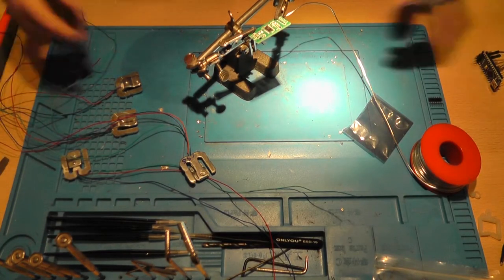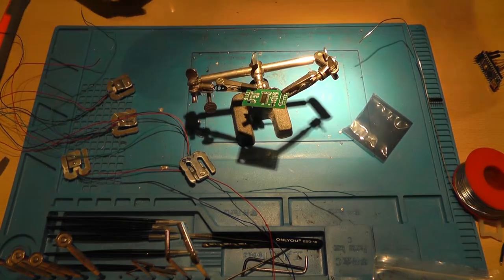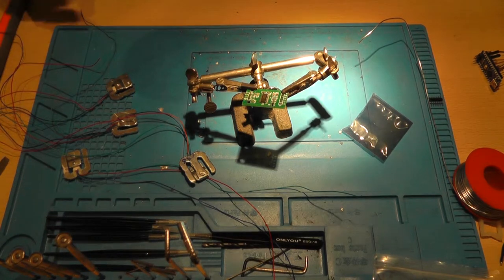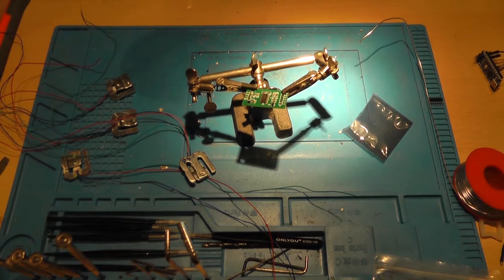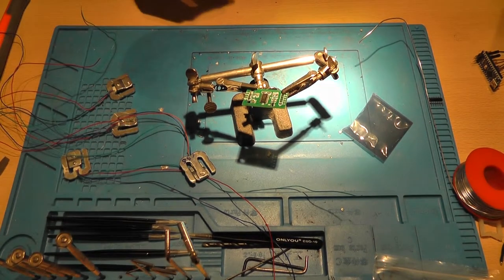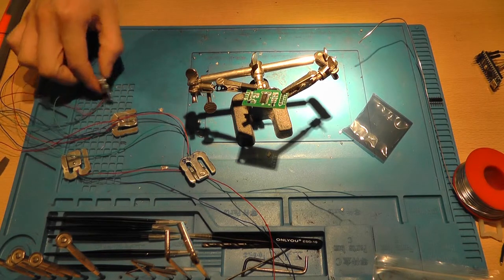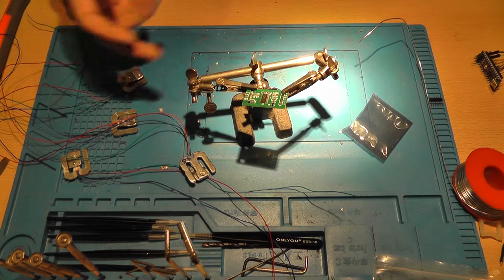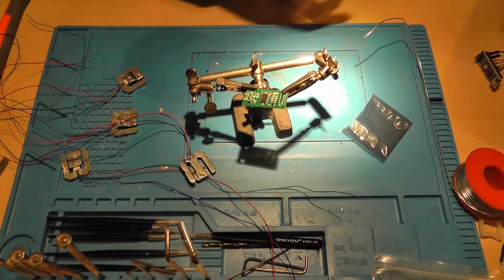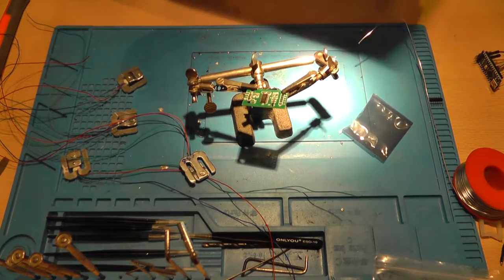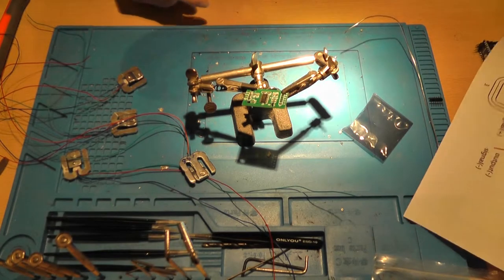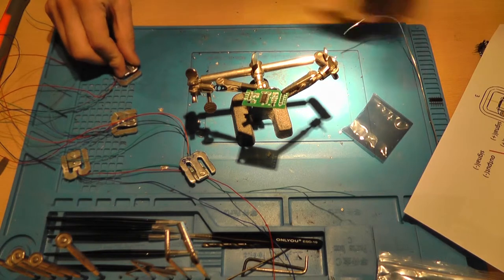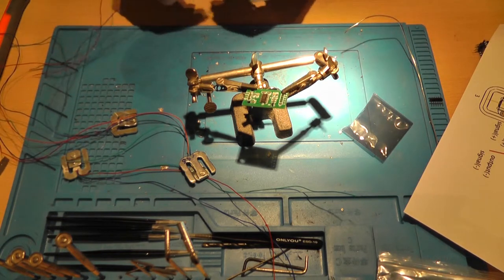So it is now. Okay, now a viewer by the name of Gorm Drachman, I hope I pronounced your name correctly, has linked me to a website where an issue is explained with the 50 kilogram load cells, the Sparkfun ones, in combination with the HX711.